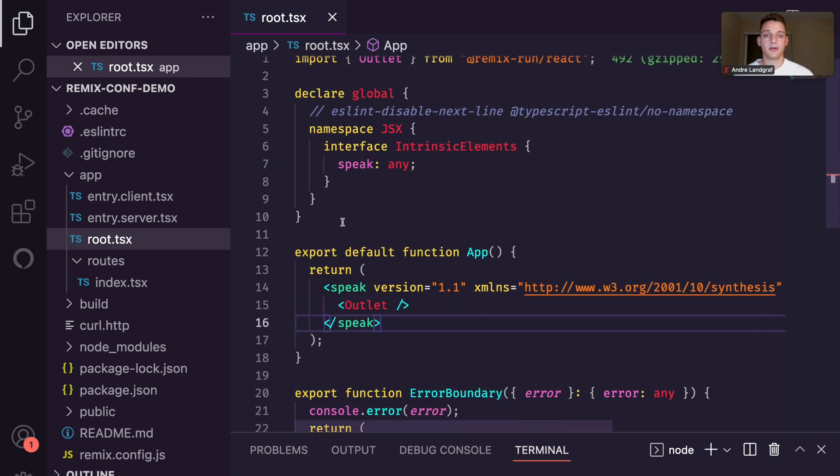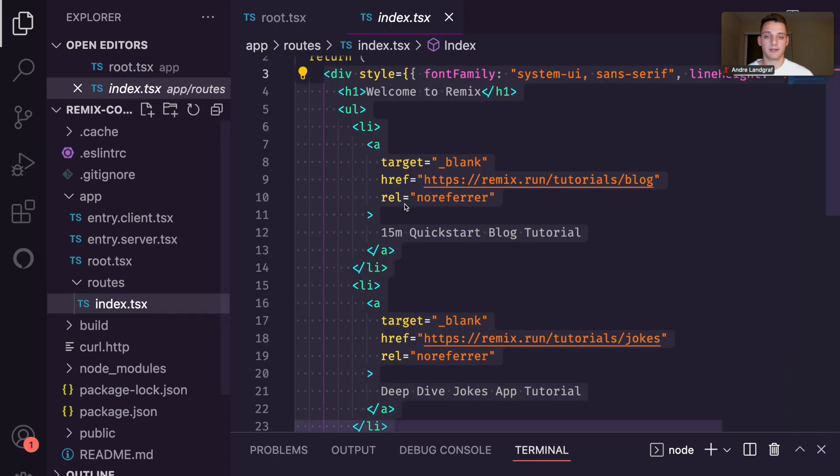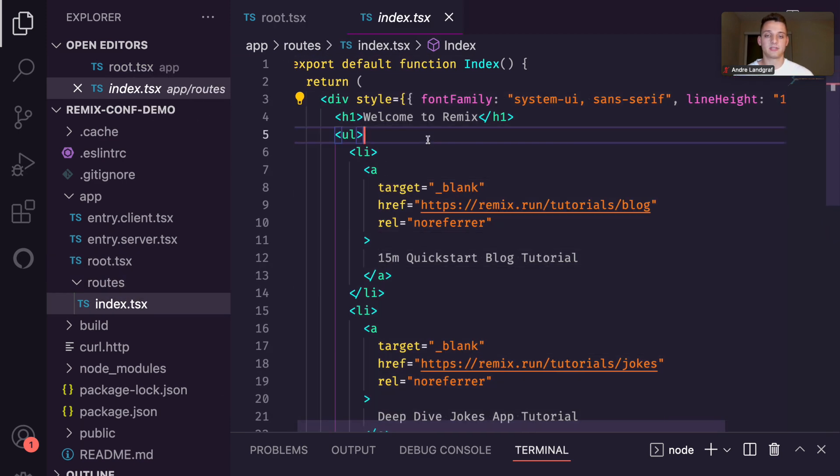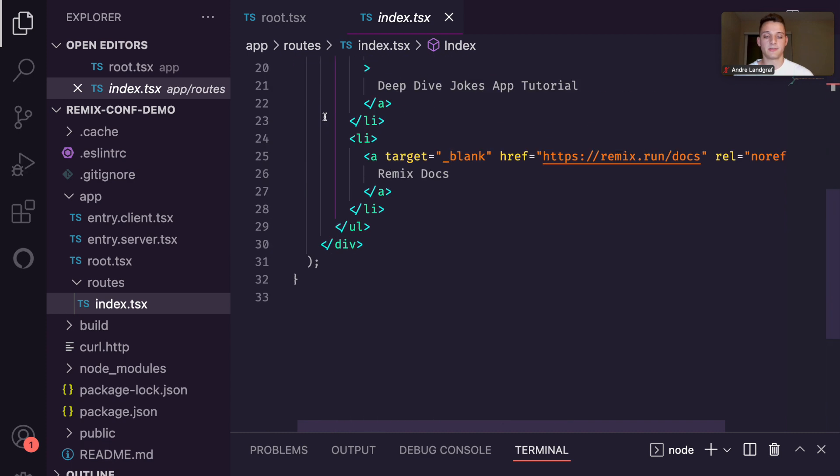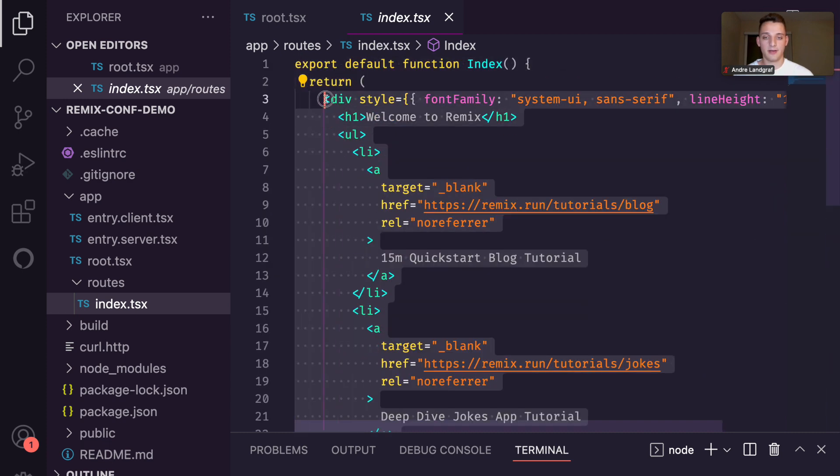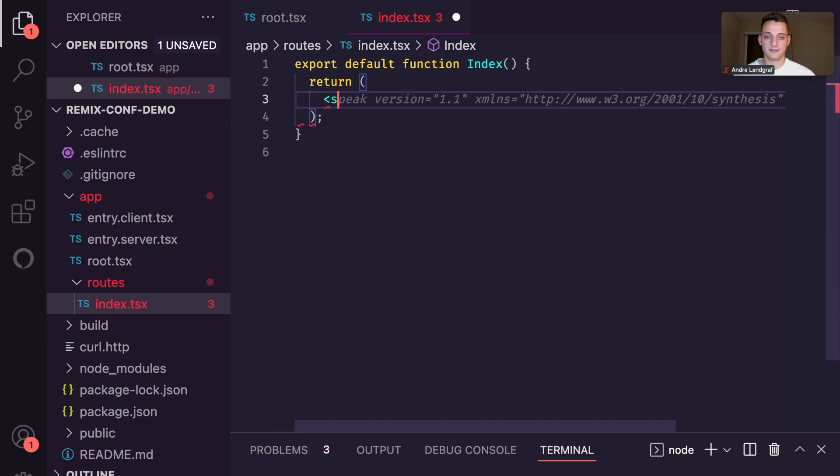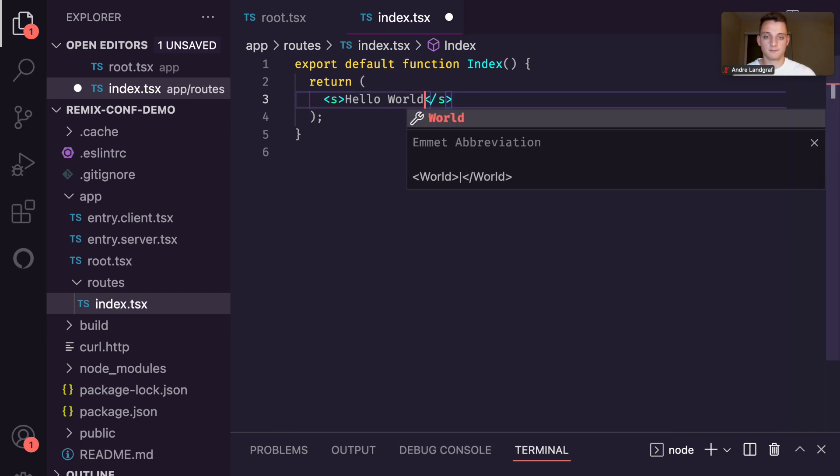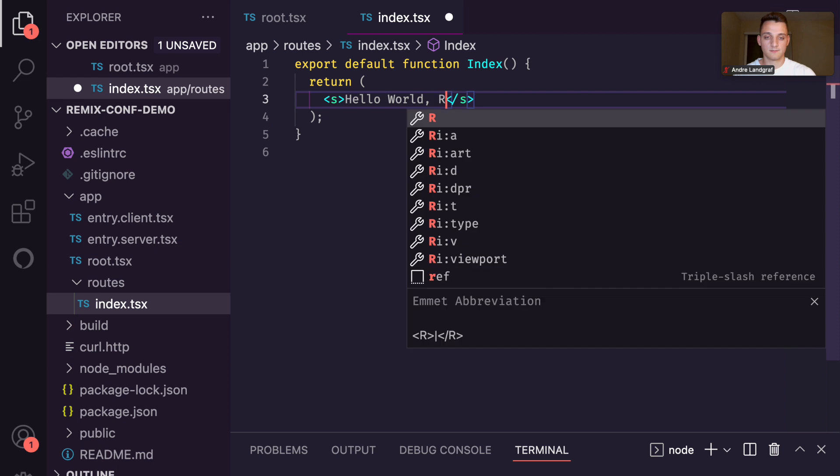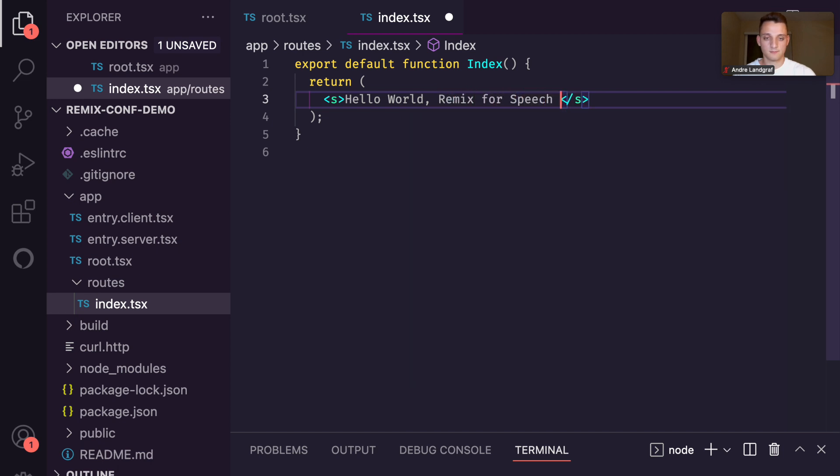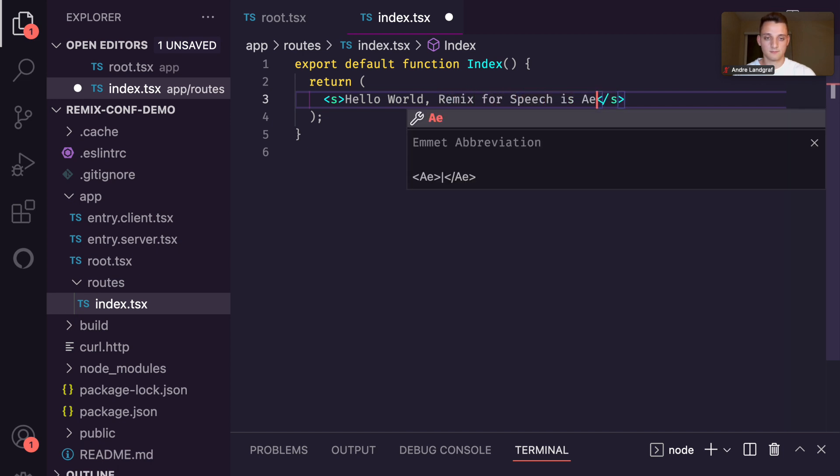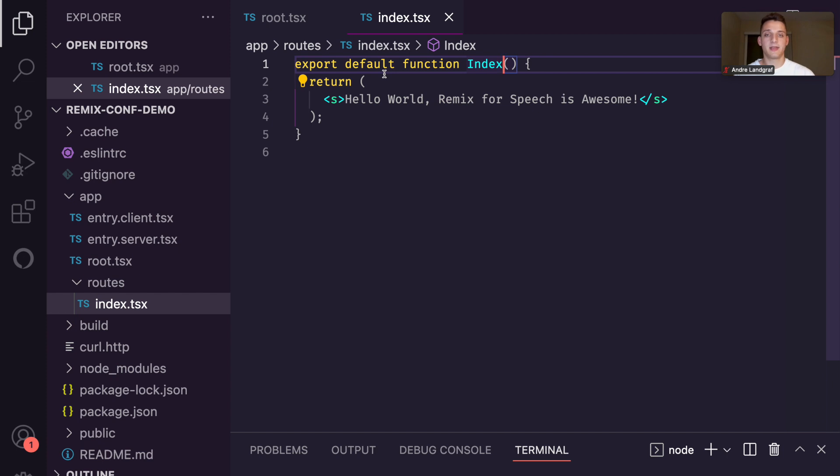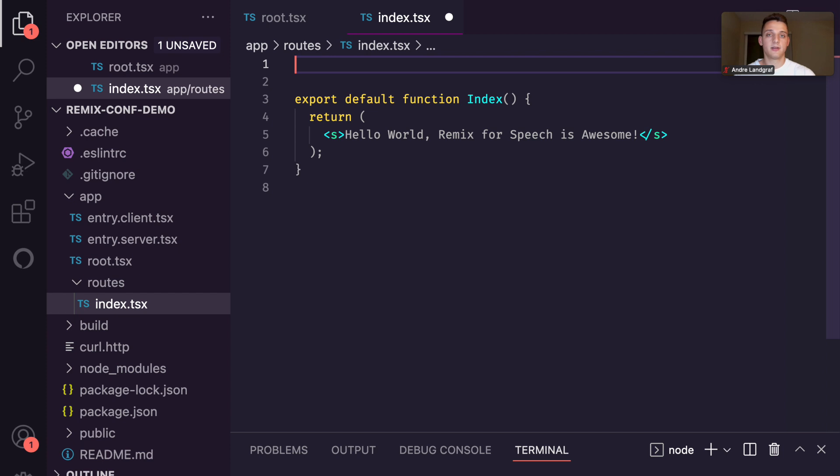So let's go to our index route and see how that will look like. Right now our index route is just returning some basic HTML and we can delete all of that and replace it with just one sentence. All right, but I also want to make this dynamic to demonstrate what I said earlier. It's really easy in Remix to load data on the server and then inject it into your React application. That was one of the issues I had in the past trying to make React work for voice applications.